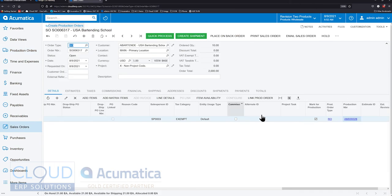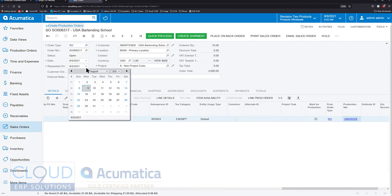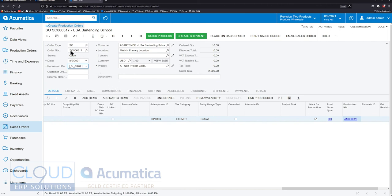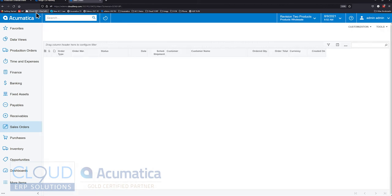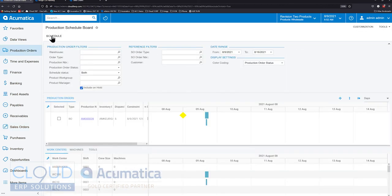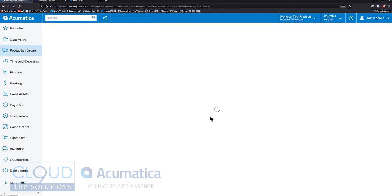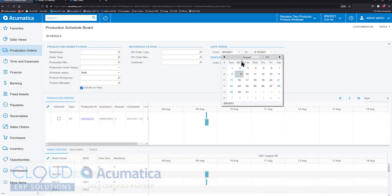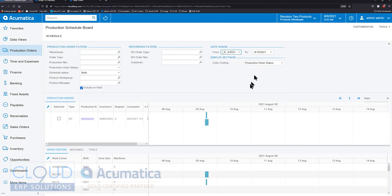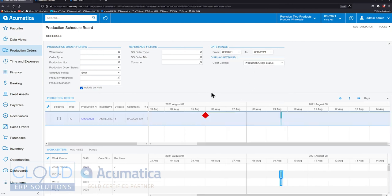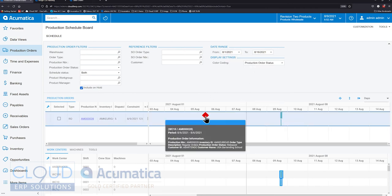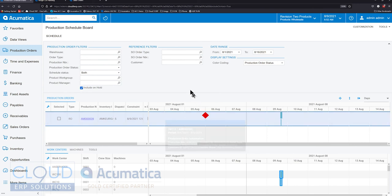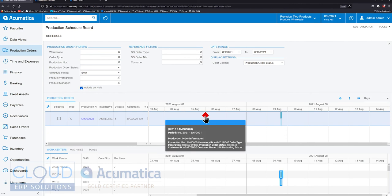If we go back and change this date more into the past and refresh and move this date back so we can see it in our filter range, you can now see that the diamond is red. This indicates we're not going to make our requested date for the customer and it's giving us a warning.